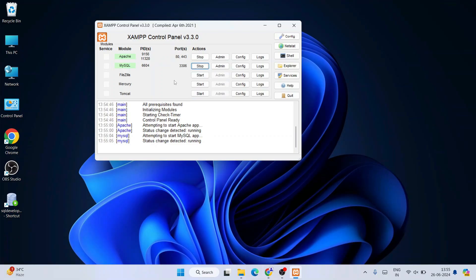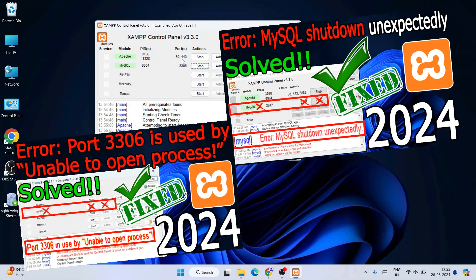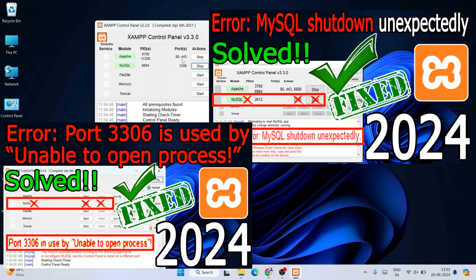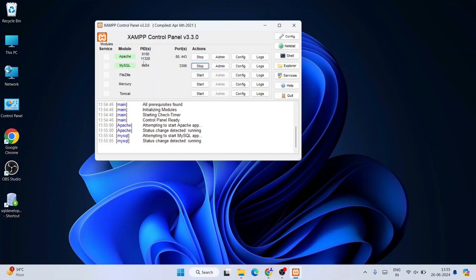If you see any issues starting these two modules, you can refer to the linked videos in the description. In 99% of cases both modules should start properly, but if not, refer to those videos. Once both are started, click the Admin button for MySQL to open phpMyAdmin in your browser.